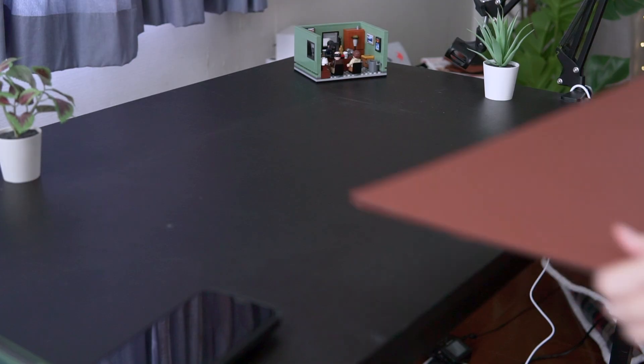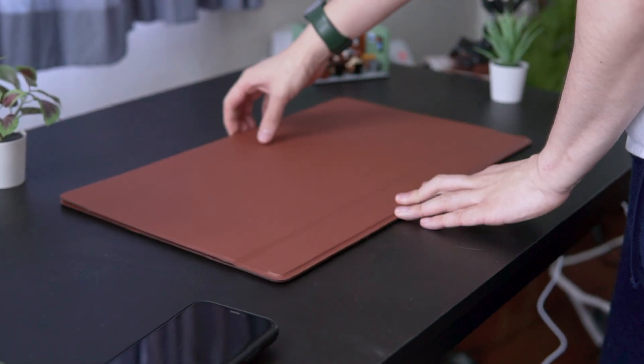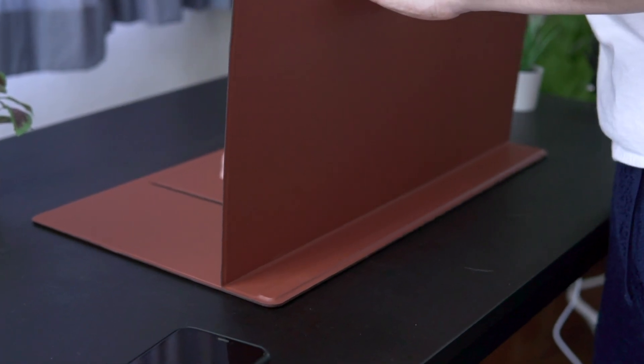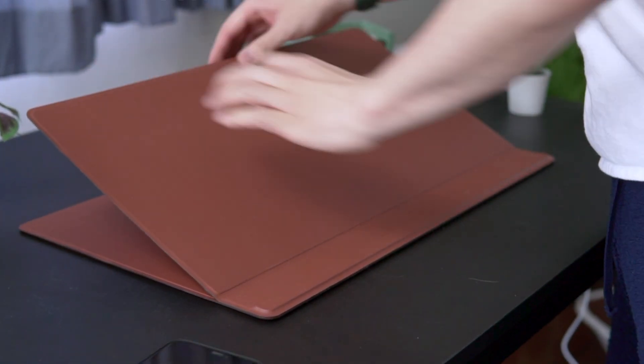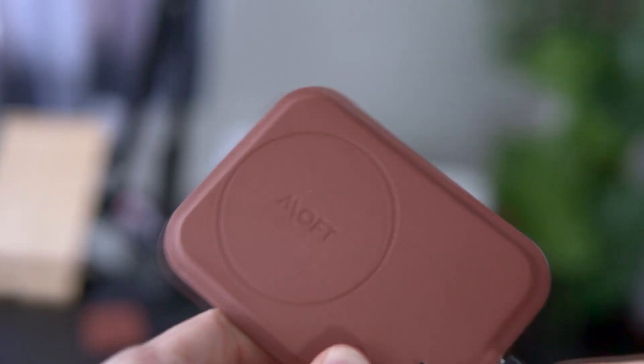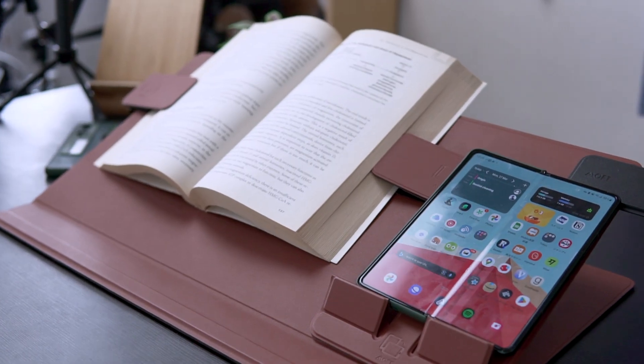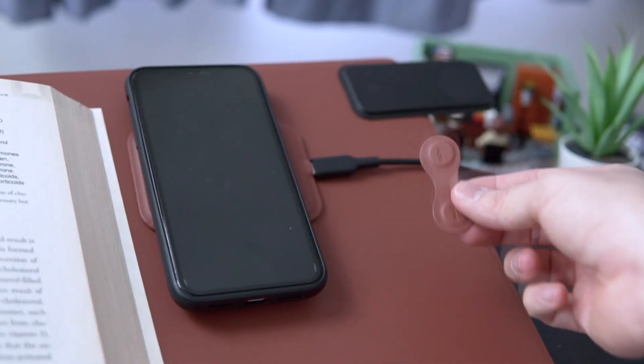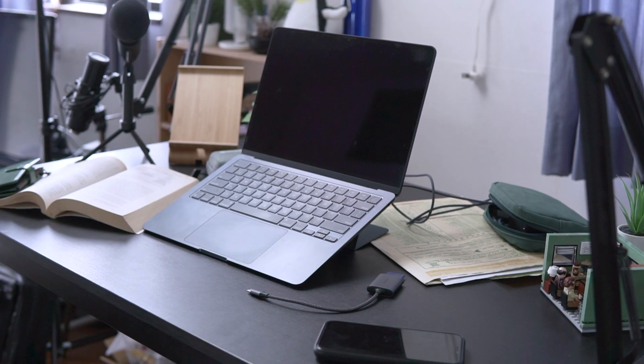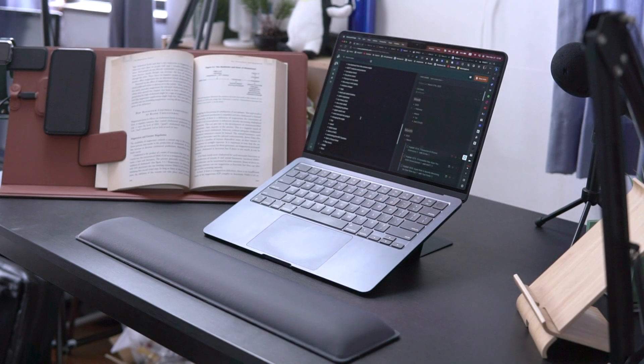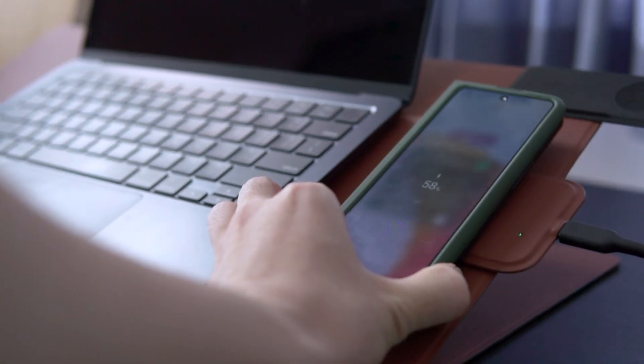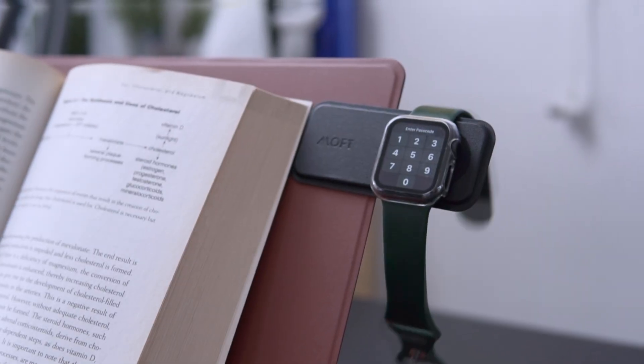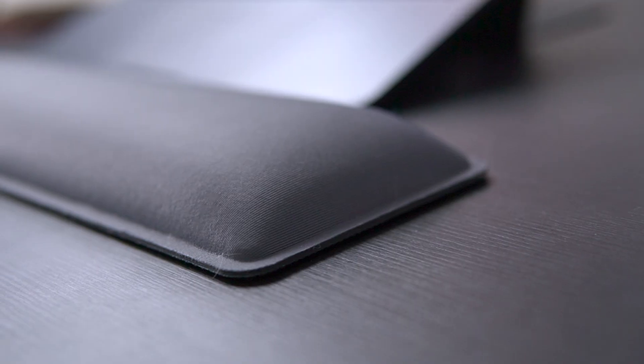One of their latest products is the Moft Smart Desk Mat which is a multifunctional mat that can turn any surface into a smart workspace. It comes with a wireless charger, NFC tags, magnetic book and tablet holders, cable organizers and many more. I've been using it for a few weeks now and I love how it keeps my desk organized and clutter free. I can charge my phone wirelessly without any cables. I can even put my Apple watch on it if I wanted to.